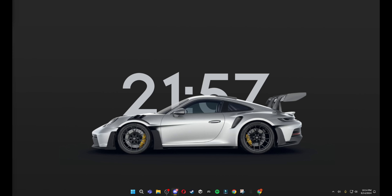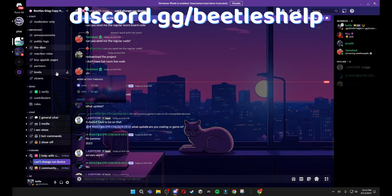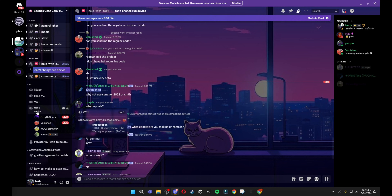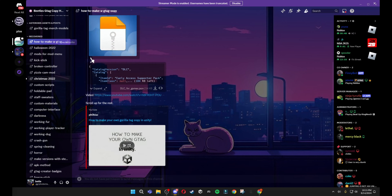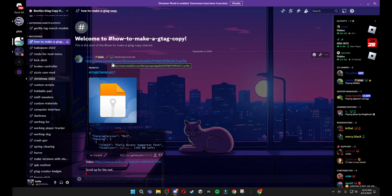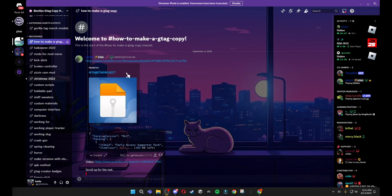First things first, what you want to do is go down into the description and go into my Discord server. It should be discord.gg/beetleshelp. Then you want to scroll down to 'how to make a gtag copy', and then go to the Mediafire link and download this.